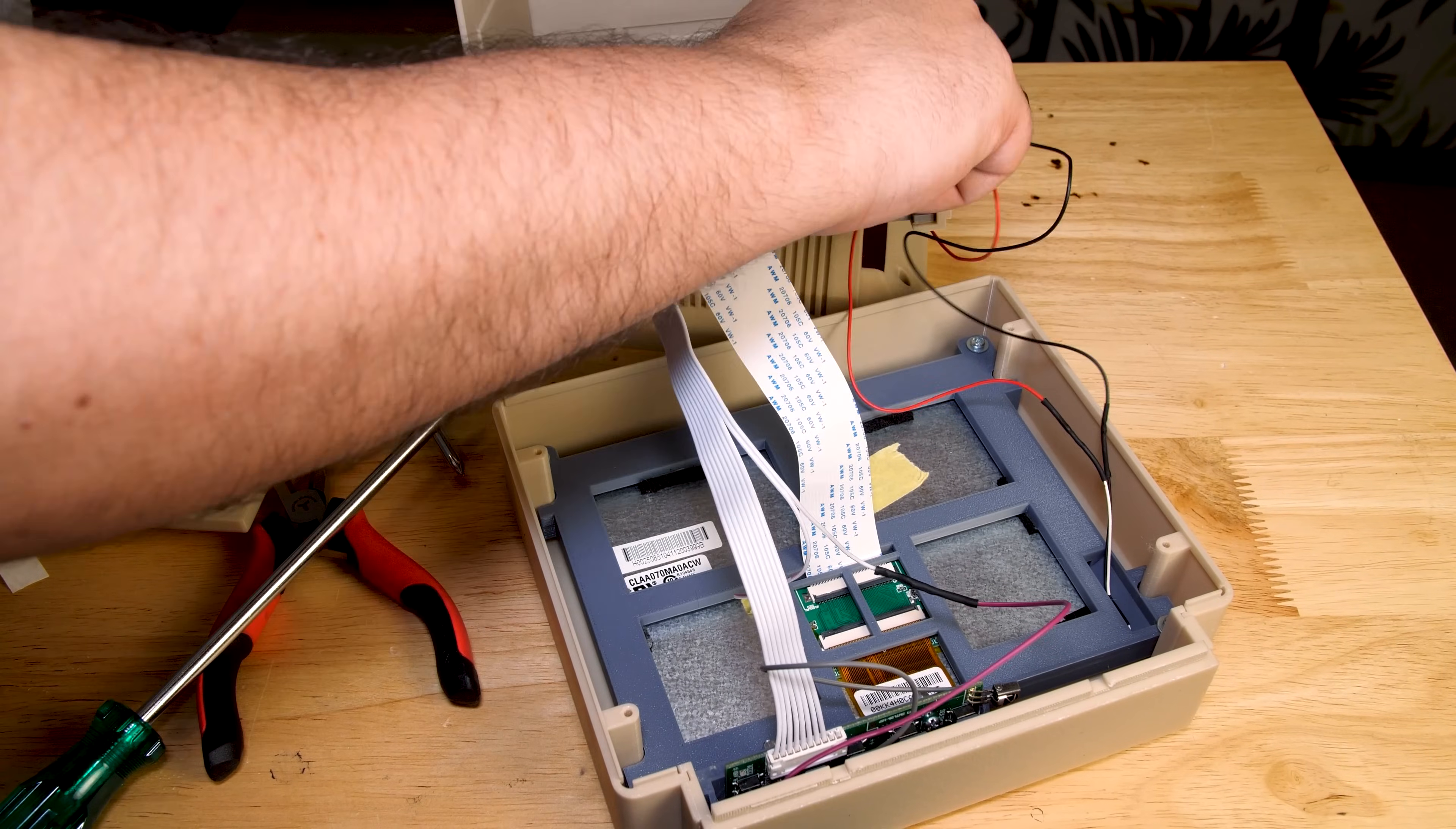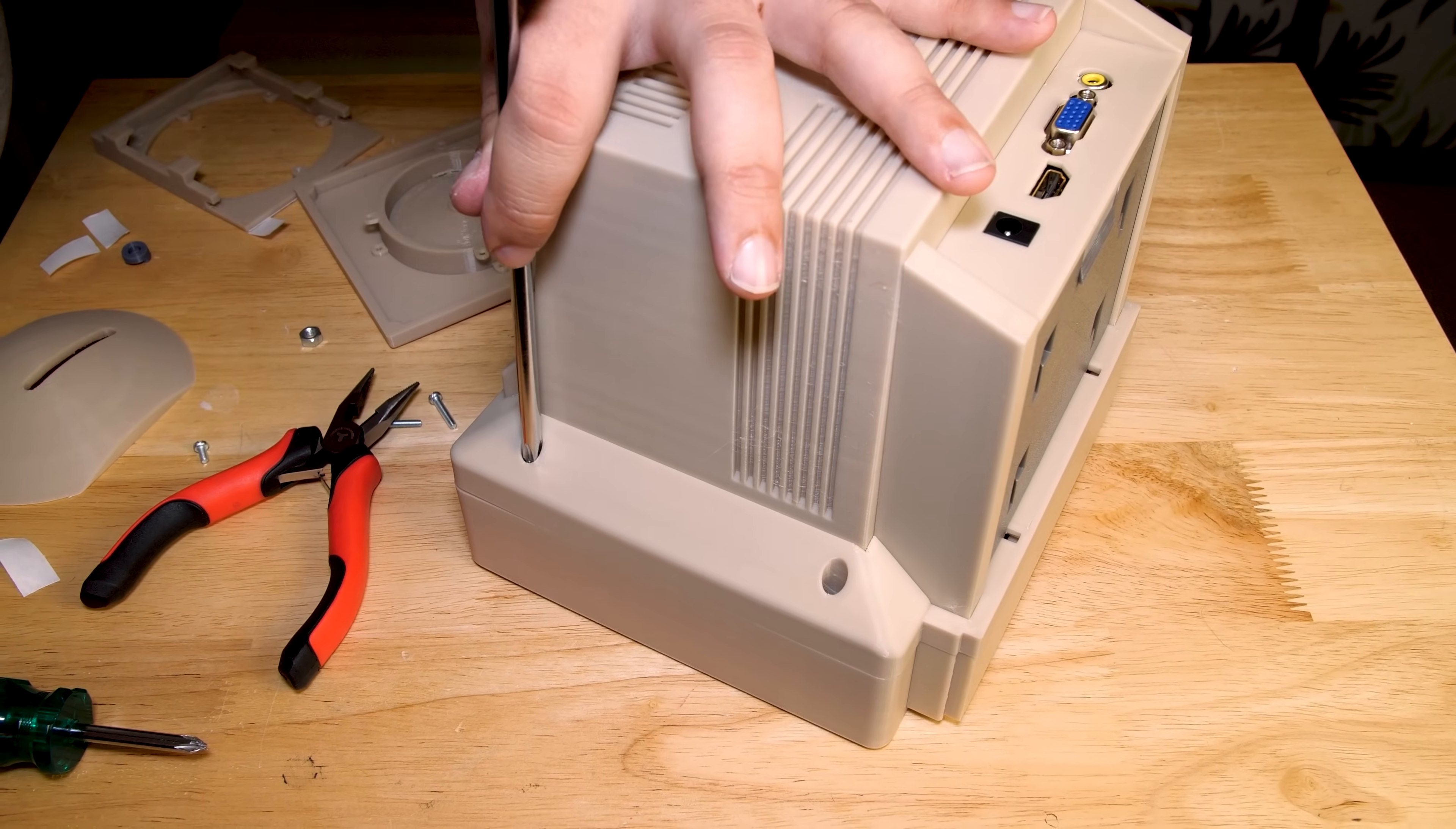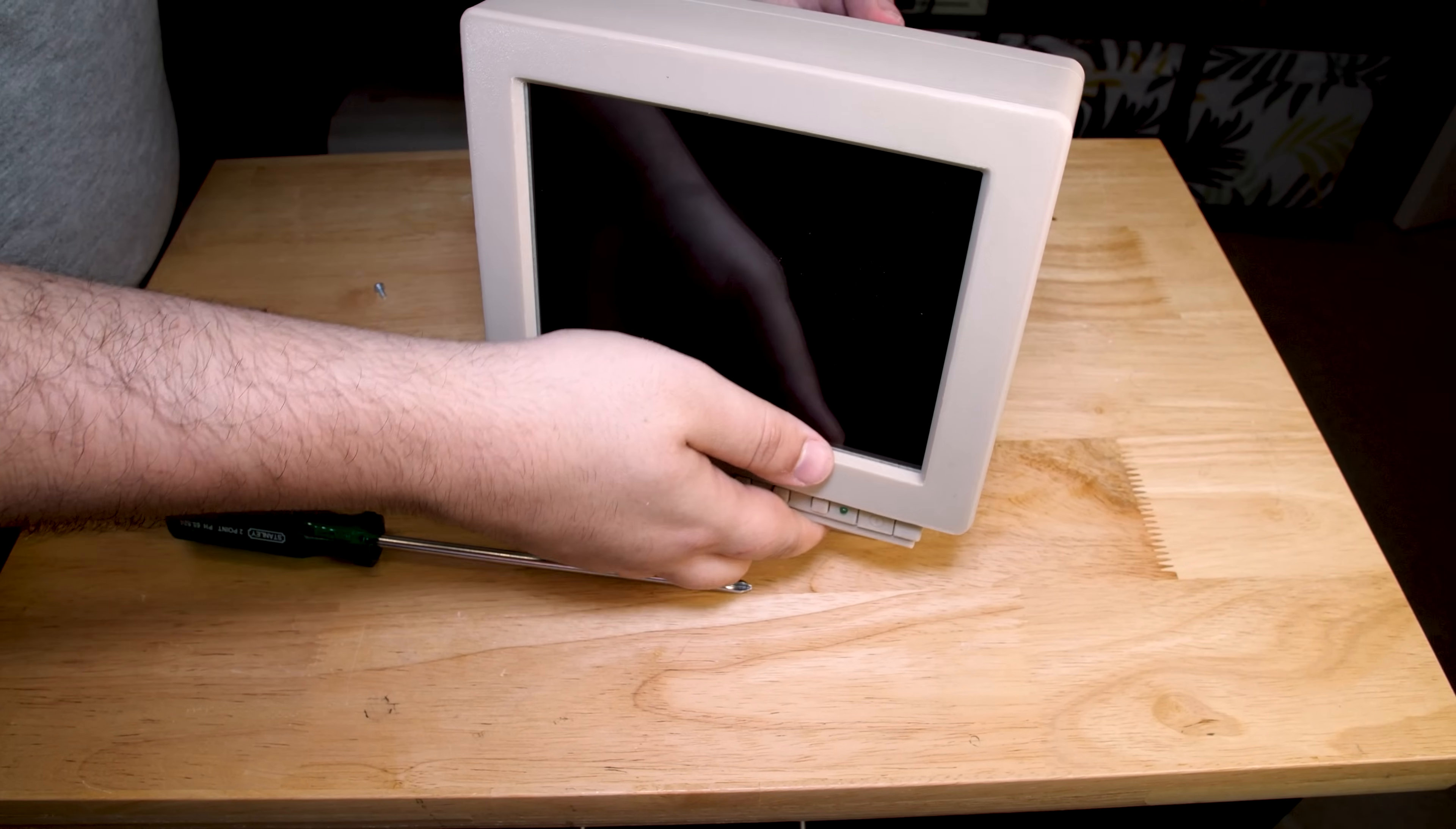I decided to disconnect the cables here so I could screw the back of the monitor without having to move the front around. After reconnecting them, we can finally close the monitor. I had to remove this screw because I didn't realize I wouldn't be able to install the base with it there. Now I just have to slide that in, and here it is.